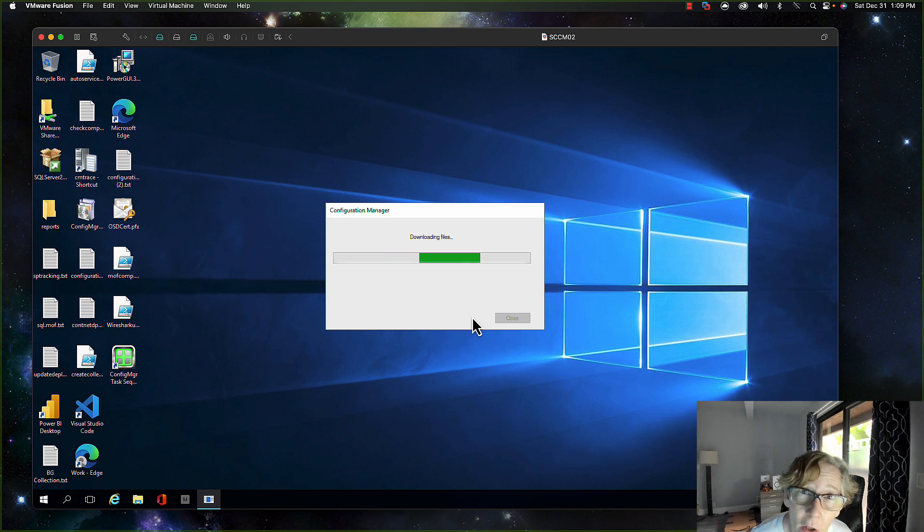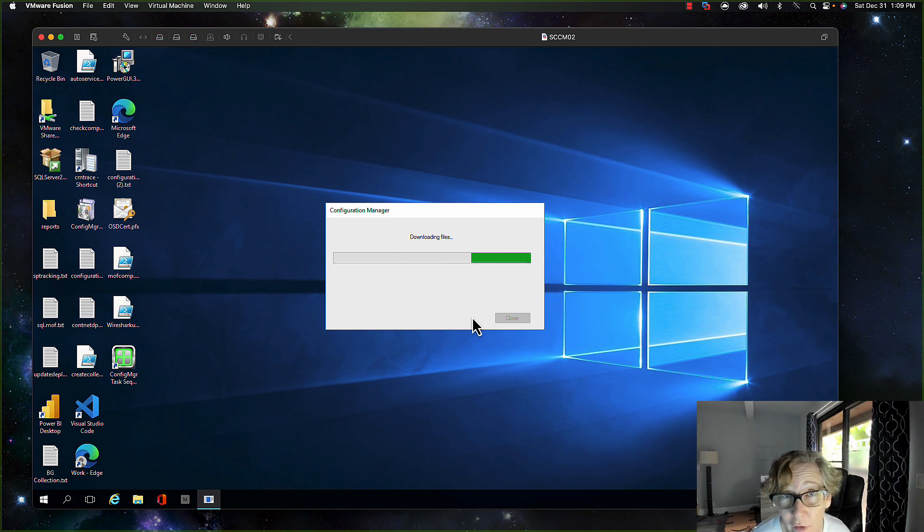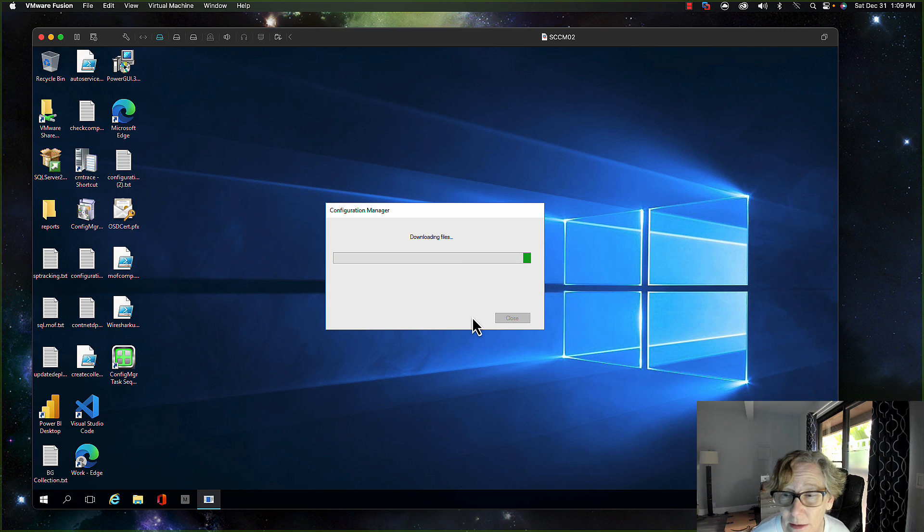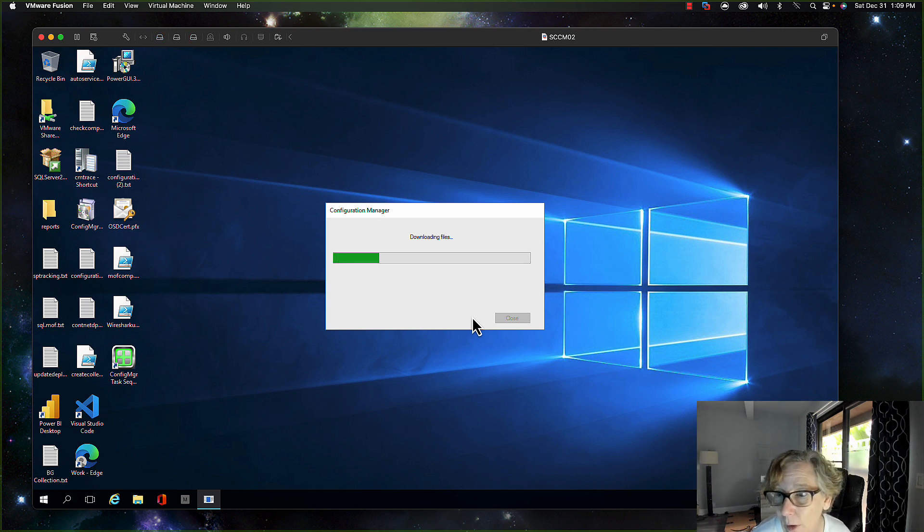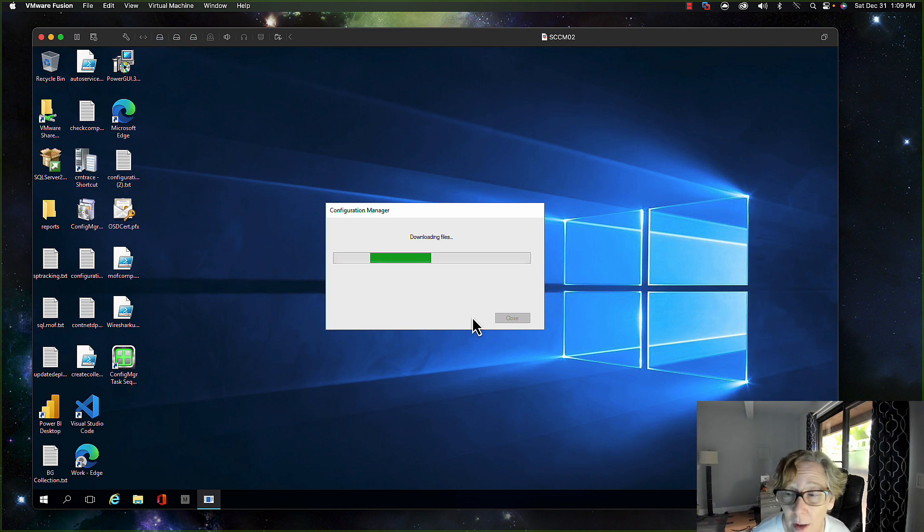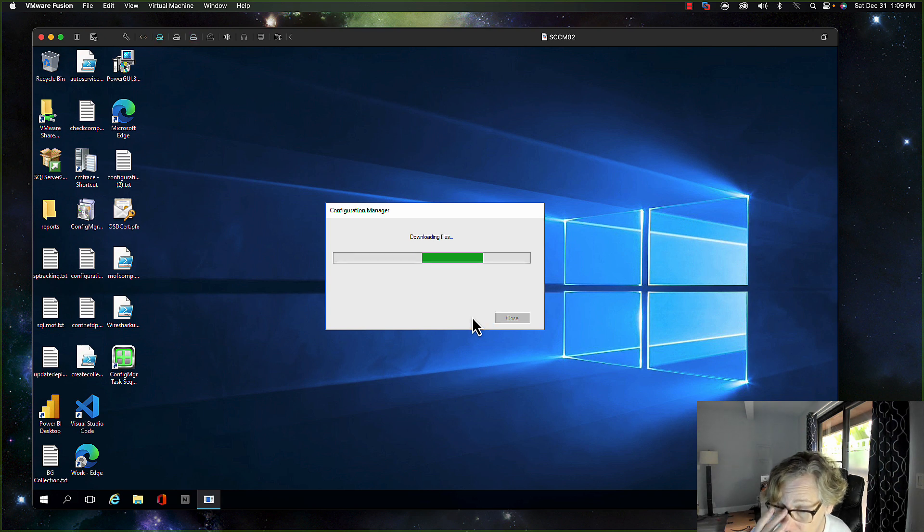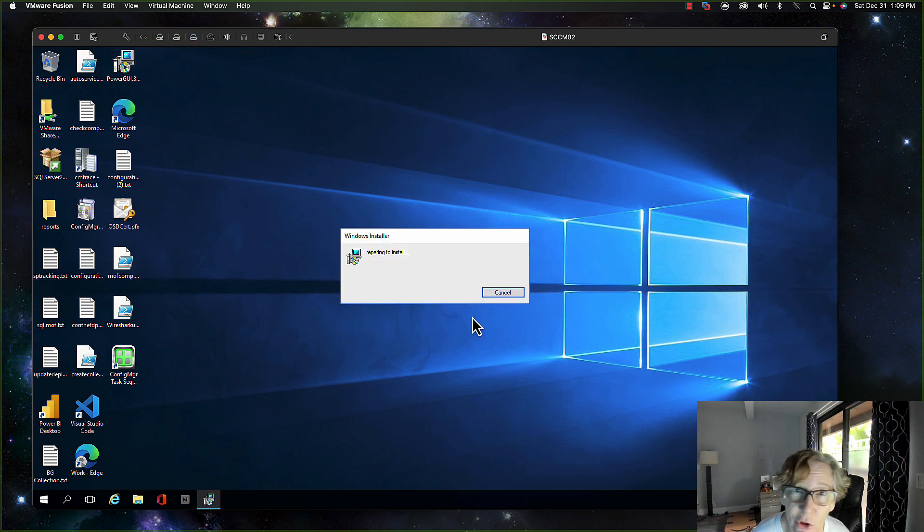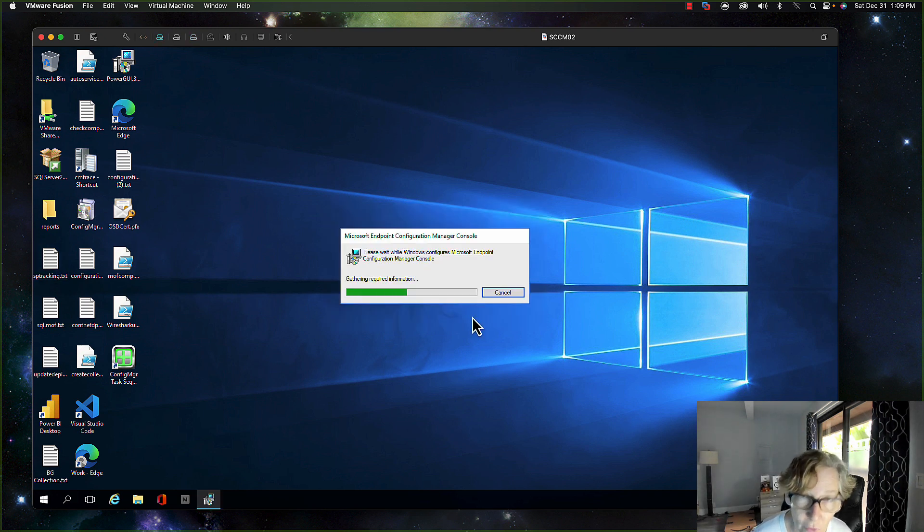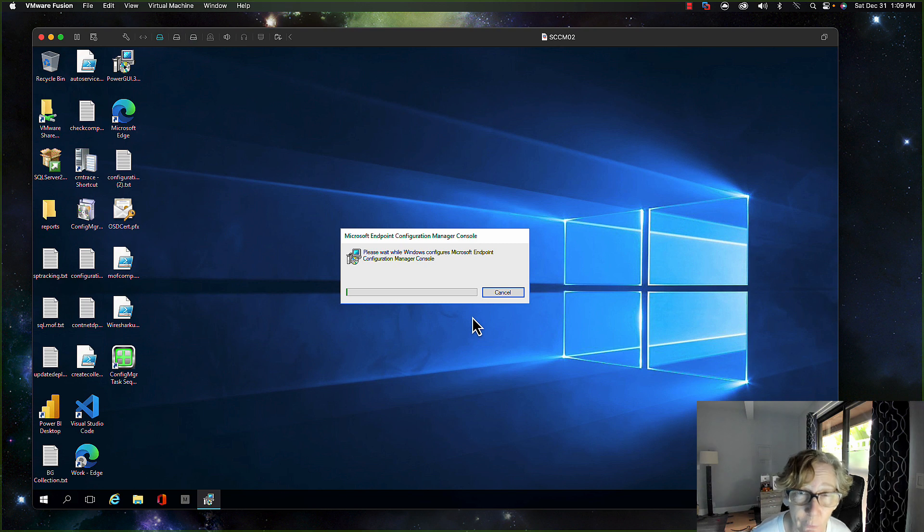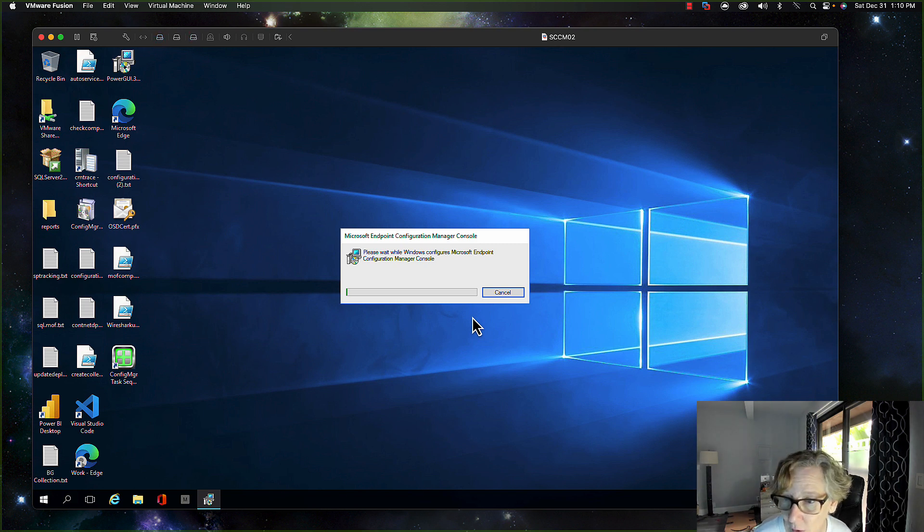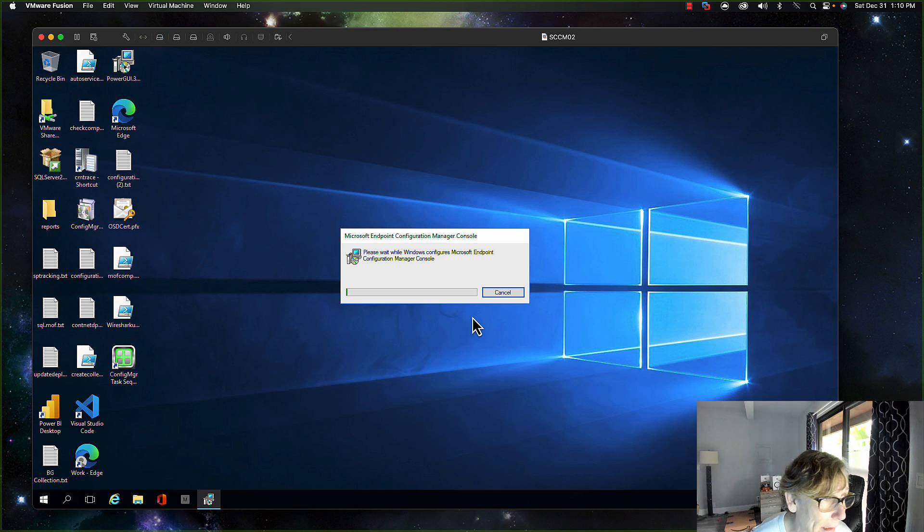And then you'll need to upgrade the console wherever you have it installed, if you have it installed on some jump boxes or on your laptop or what have you. I would just go ahead and upgrade those. Now it should automatically upgrade when you launch the console and see that it has a later version, and it should automatically upgrade to the newer console. So that's what it's doing right now.